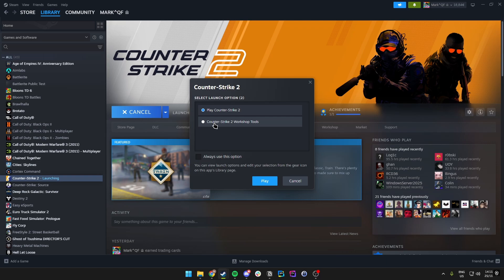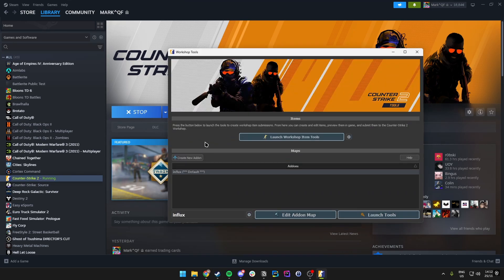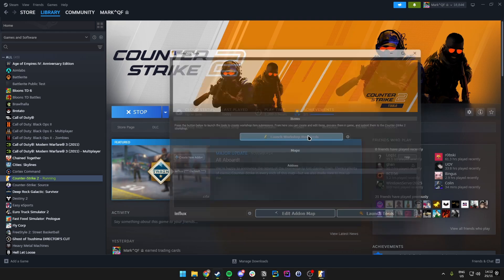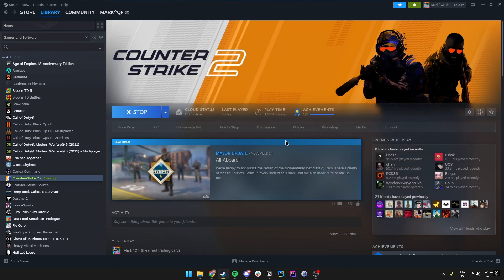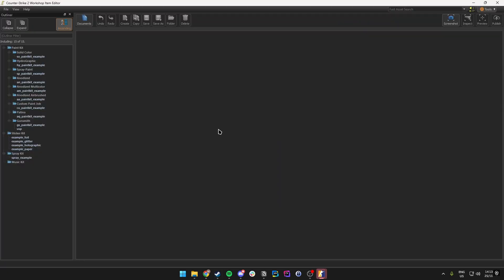Just click on that button and the next time you launch CS2 the pop-up should show up. Make sure you click on Counter-Strike 2 Workshop Tools, then click on Launch Workshop Item Tools — that will take you to the final screen we need.